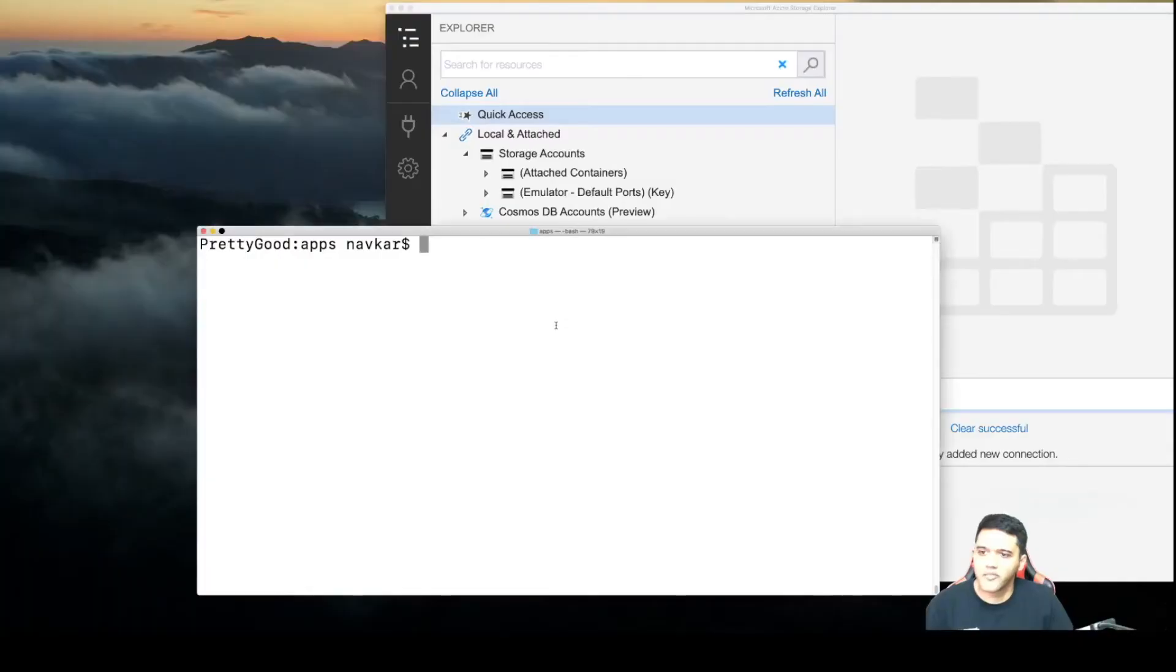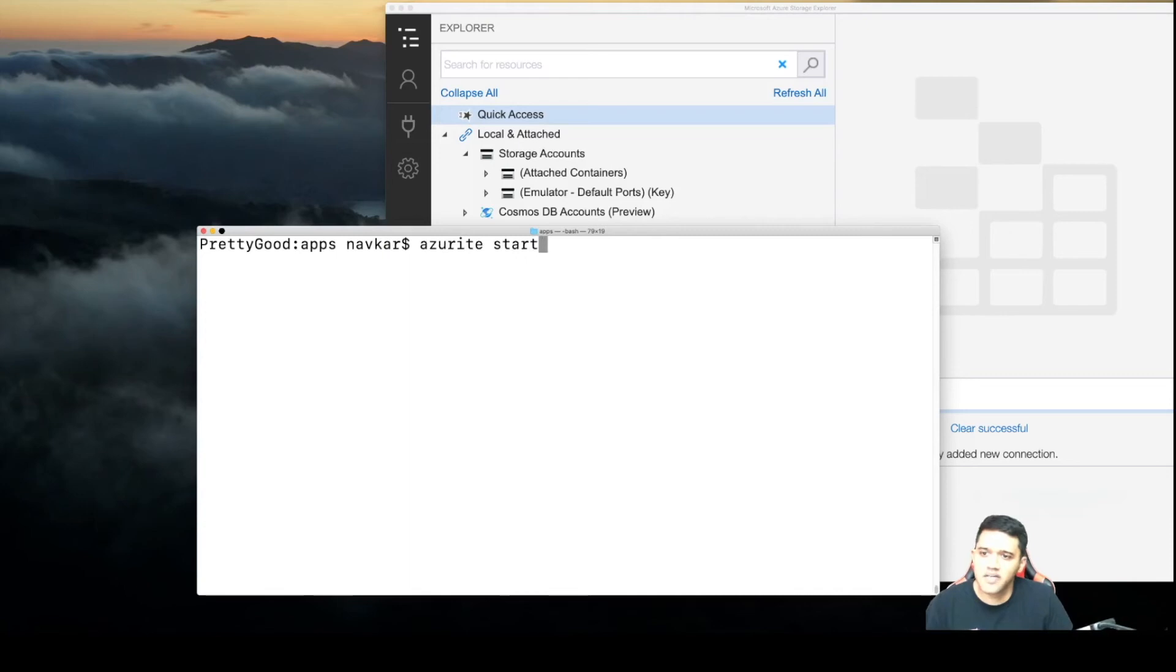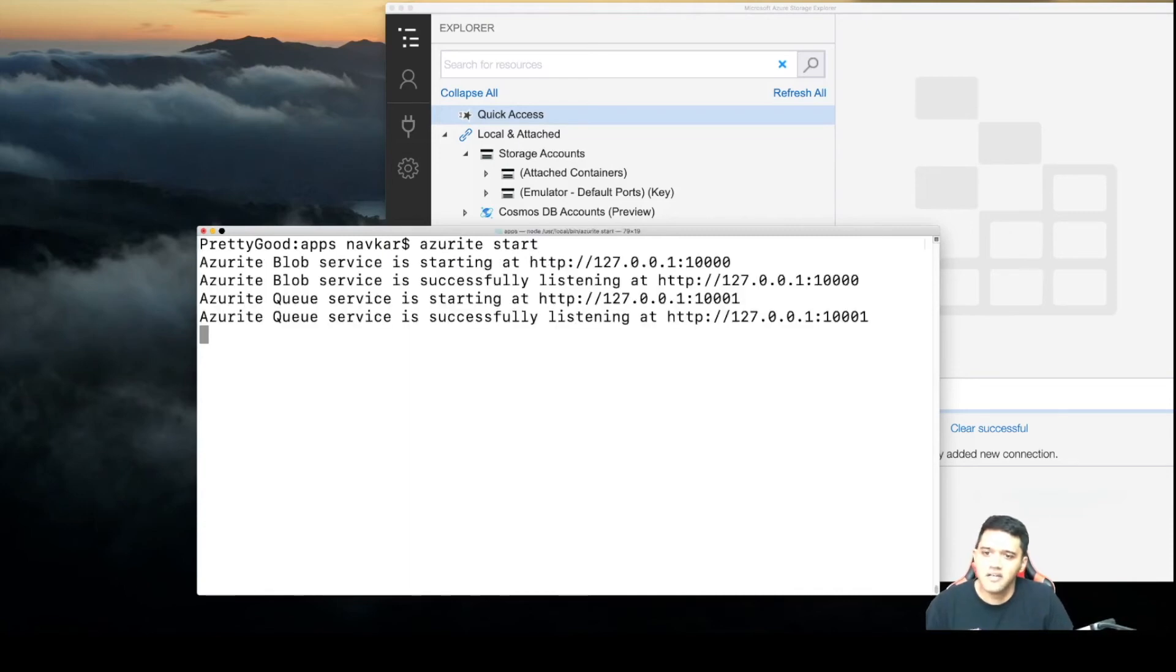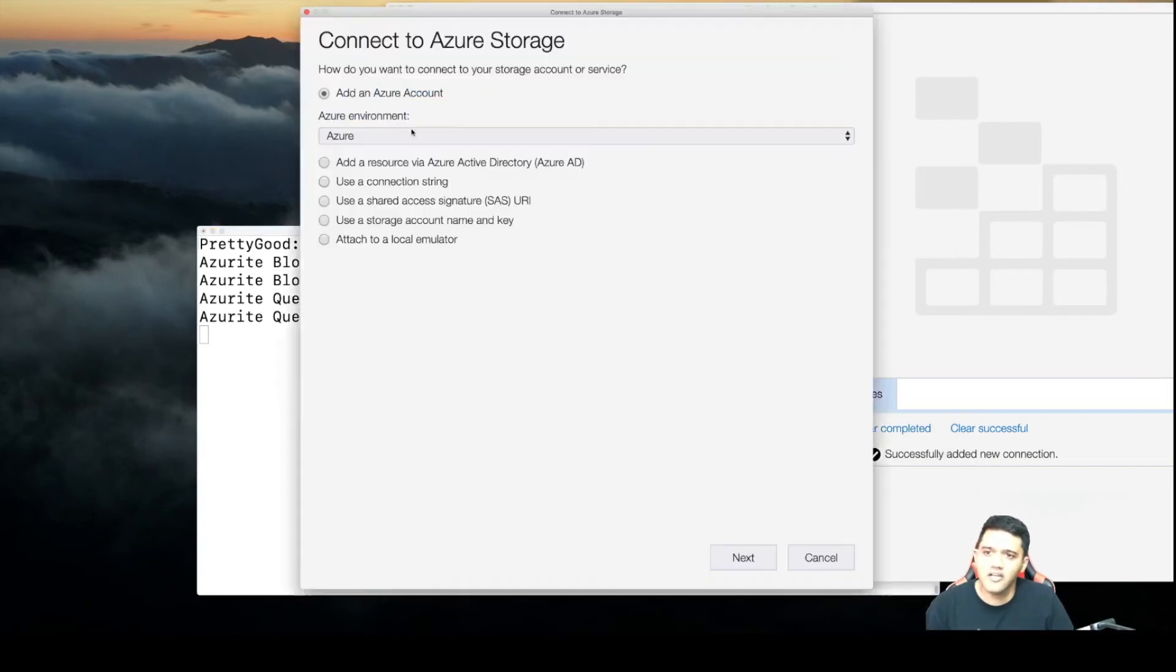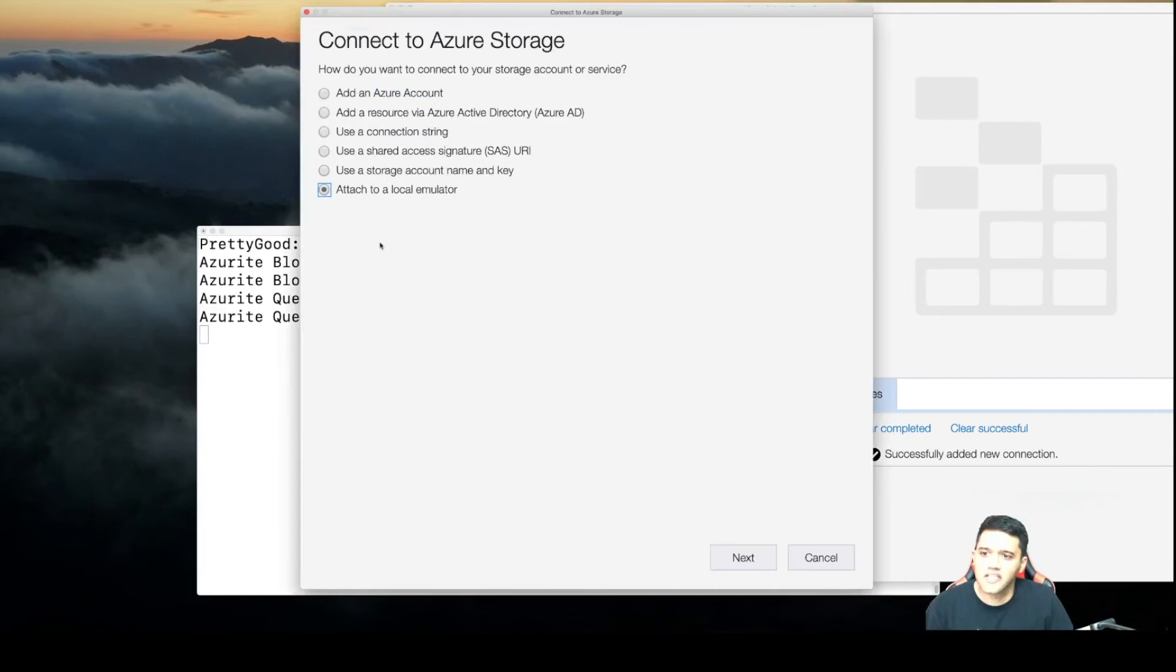I'm going to show you how to connect to an Azurite instance. Start Azurite by running 'azurite start', and once Azurite is started, go to your Azure Storage Explorer, click on the connect icon, and select 'Attach to local emulator', the last option.